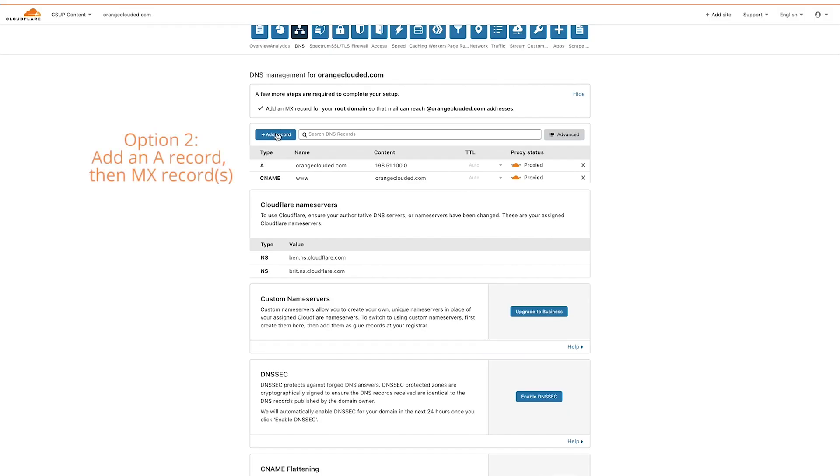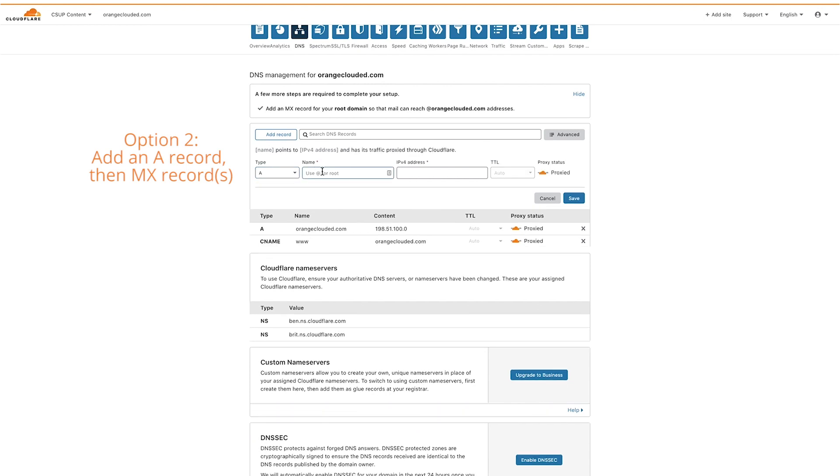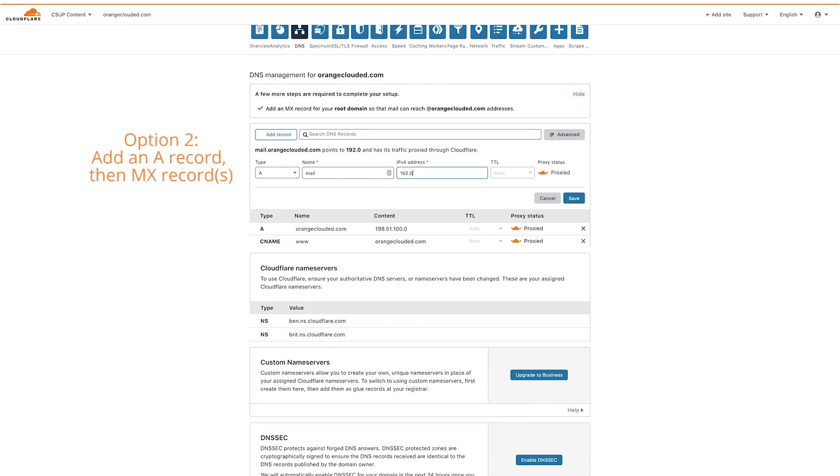or first add an A record with your mail server's IP address. To add an A record, choose A as the type from the drop-down menu. In the name section, enter mail or the host name for your mail server. Enter the mail server's IPv4 address. Then click the orange cloud icon to turn it grey. The proxy status will change to DNS only.